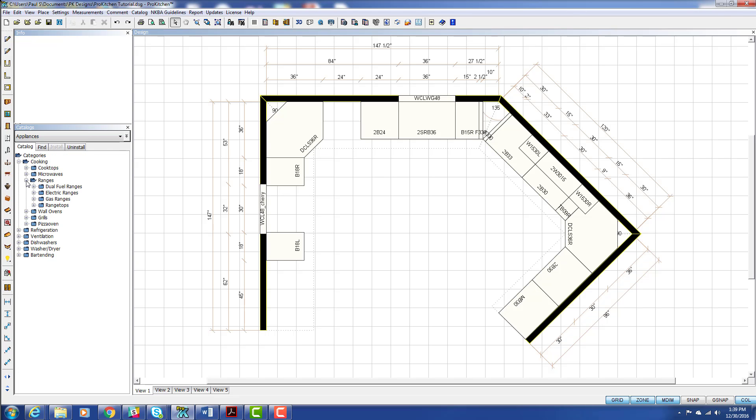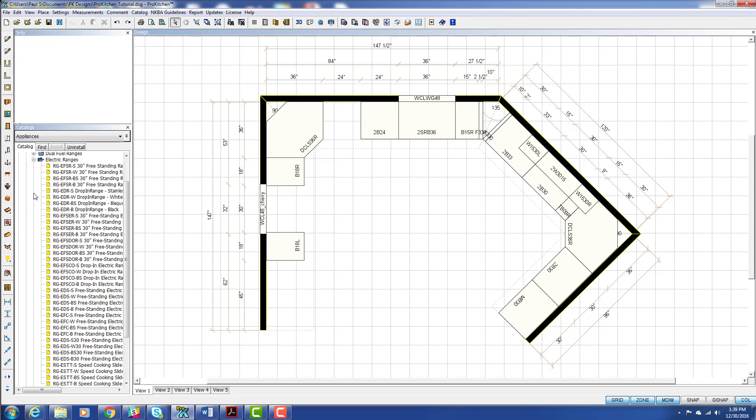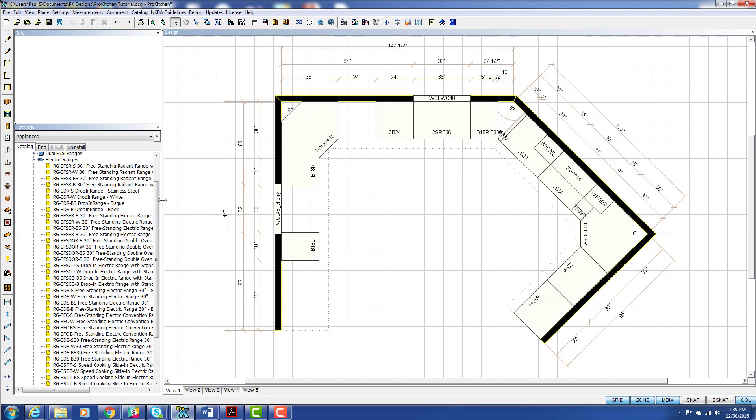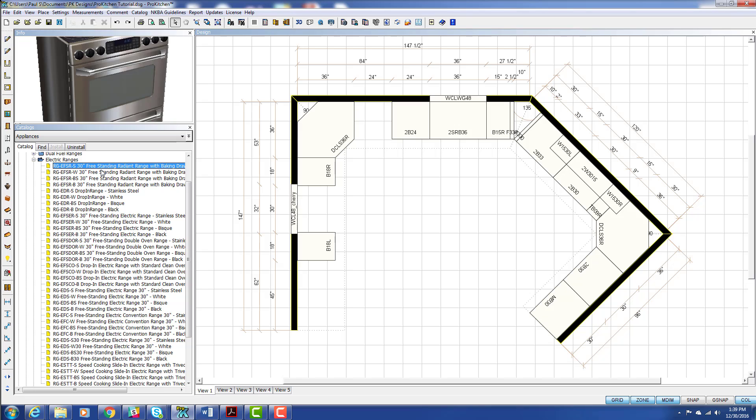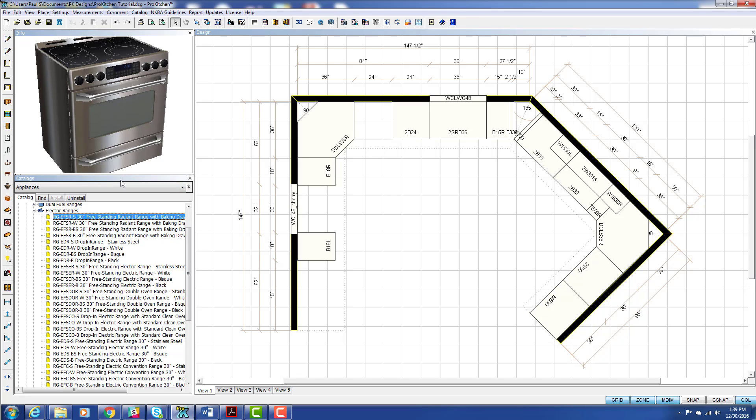Now I actually need a range, so we're going to choose the ranges. And I want an electric range. We can adjust our column here a little bit if necessary to help us see what we've got going on here. We can scroll down through here and check out our ranges. They pop up in our info panel.